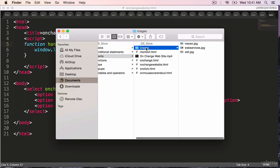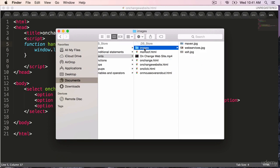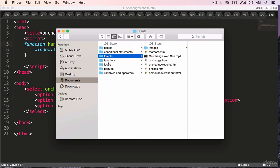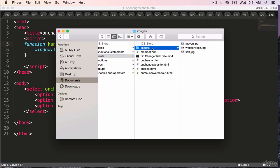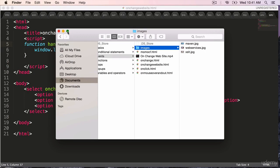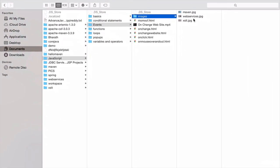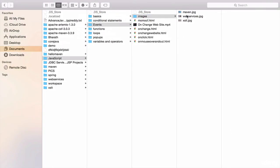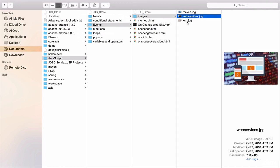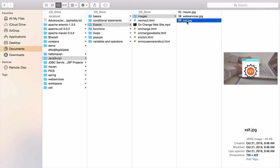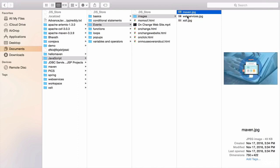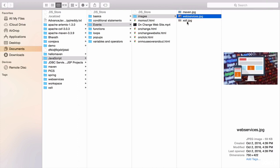Go ahead and create a folder under your documents JavaScript events, create a folder called images and put any three images inside it. I have put maven.jpg, webservices.jpg and xslt.jpg which are all my courses on Udemy.